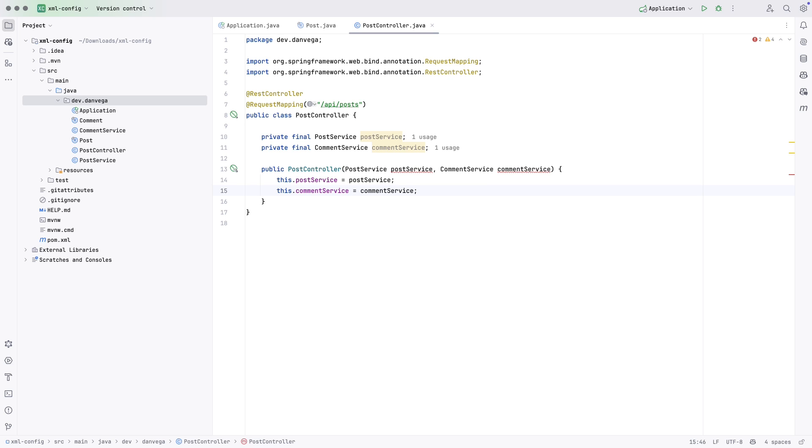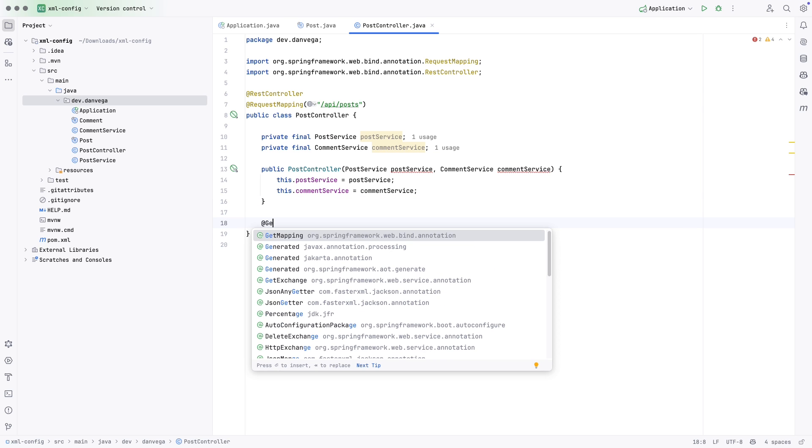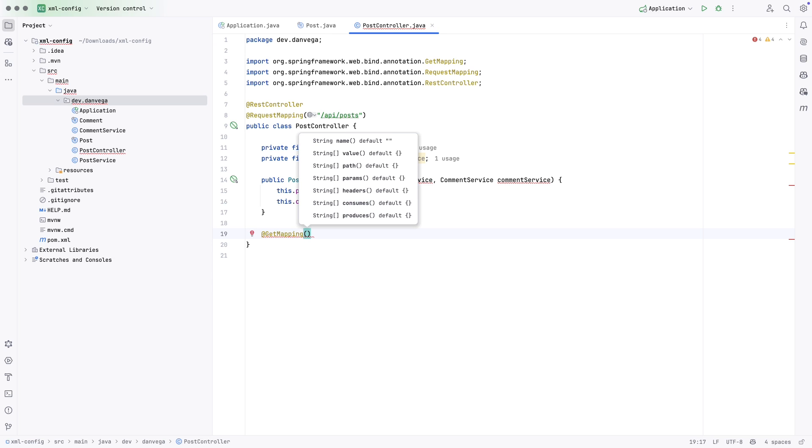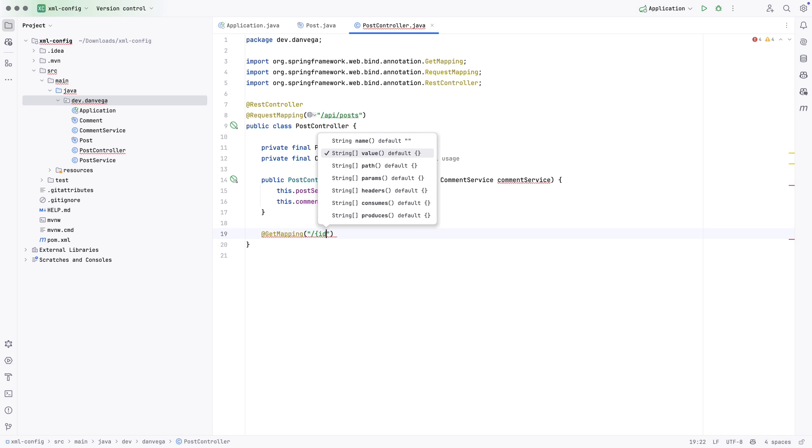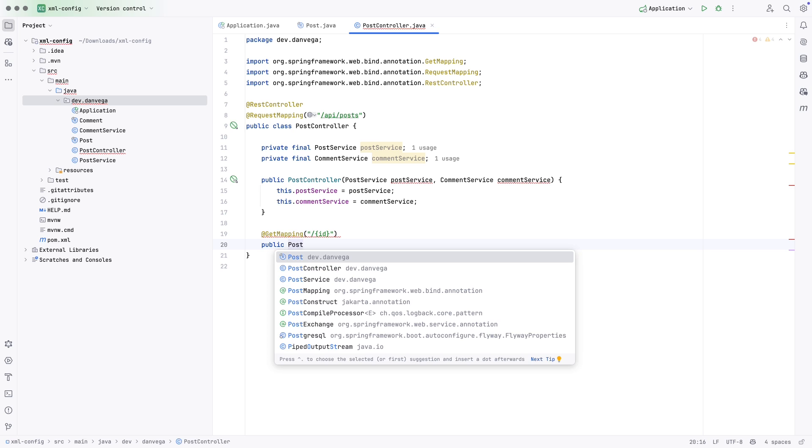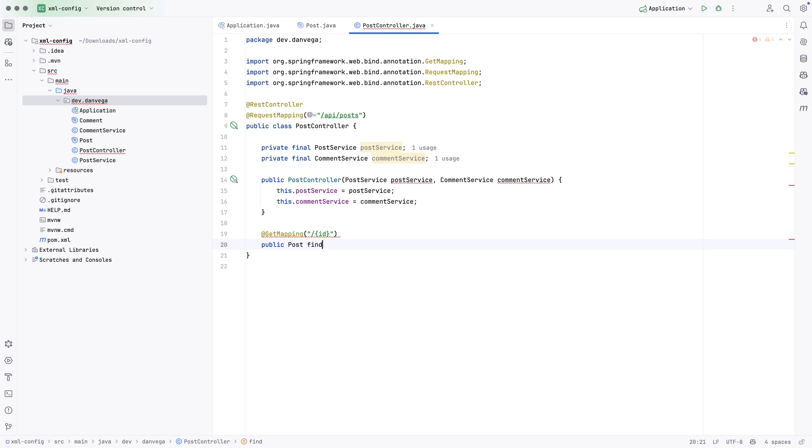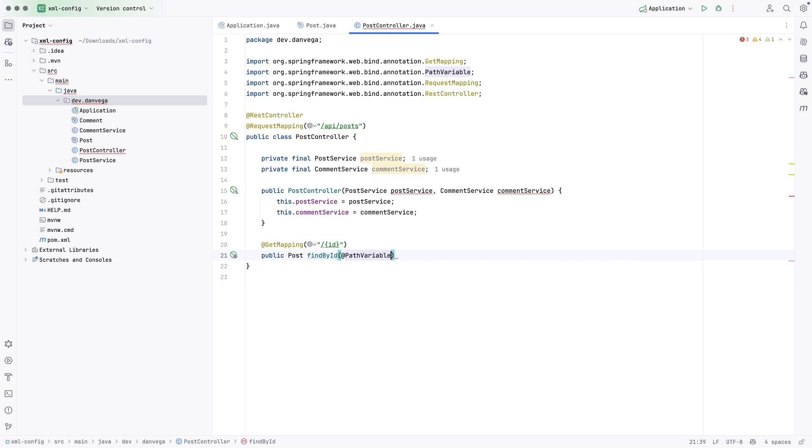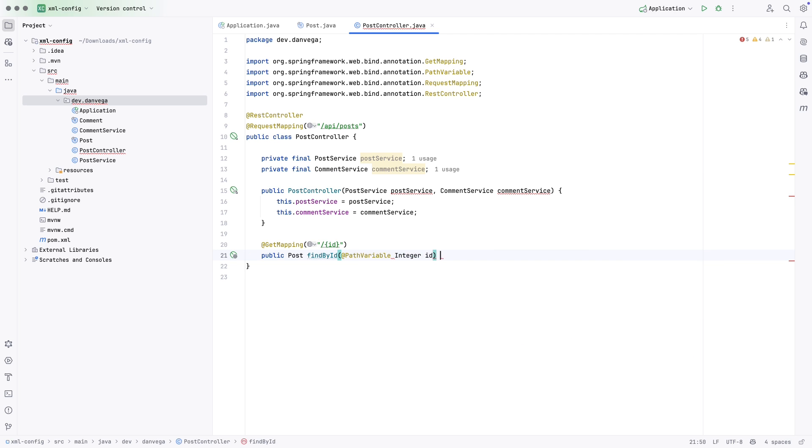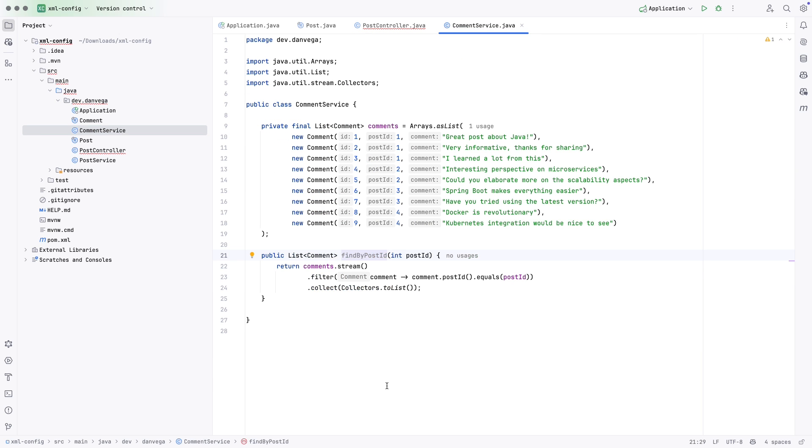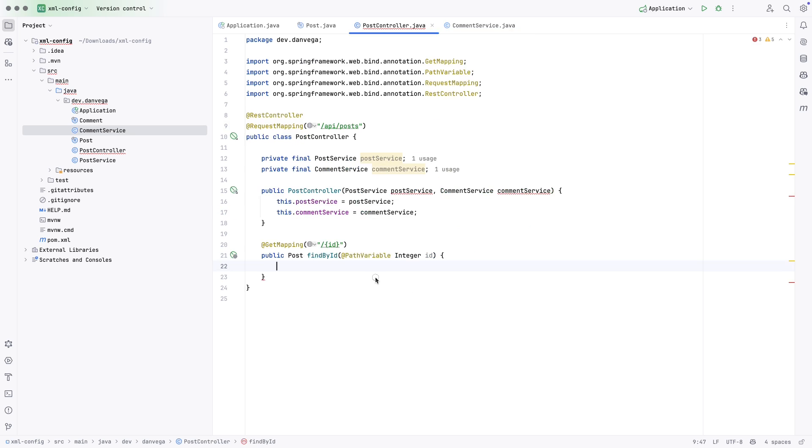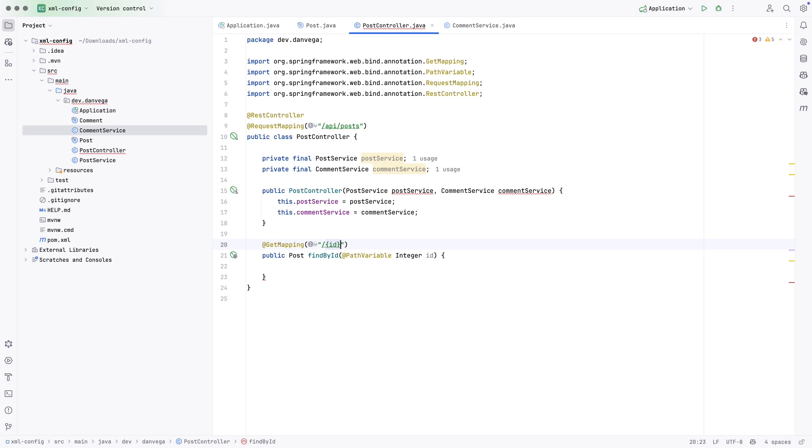Let's come back to our post controller. Let's add a quick method here. Maybe we'll have a get mapping in our post controller to say, slash ID. And what we want to do is return a post find by ID, let's say a path variable. And let's say that's an integer ID. This is really the find comment by ID, but that's okay. Let's just say we're looking for slash API slash posts slash ID.